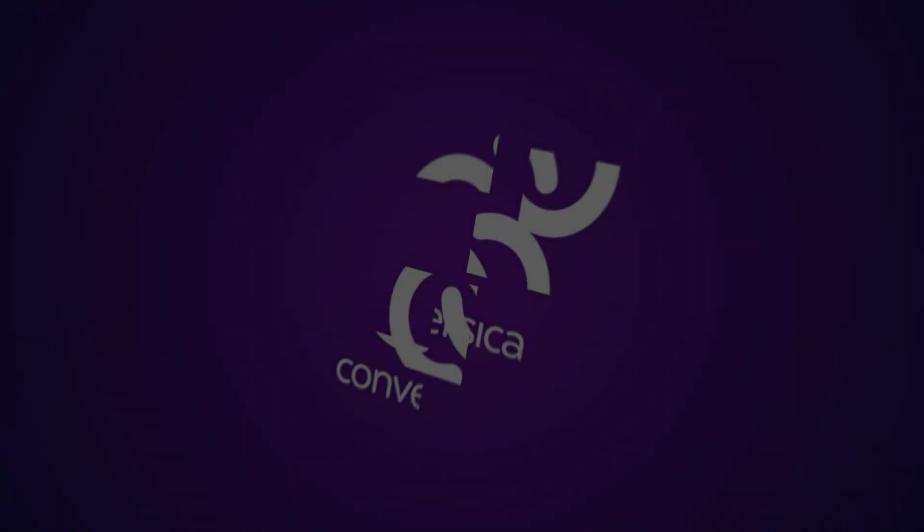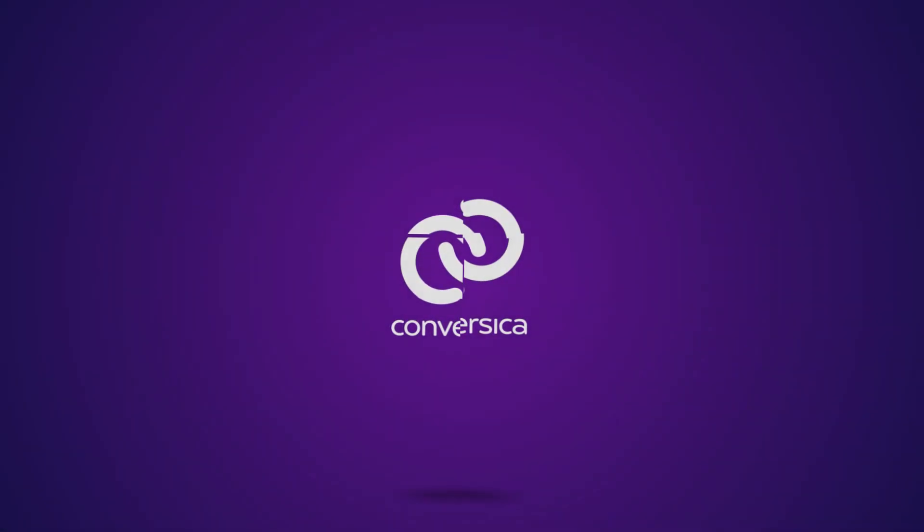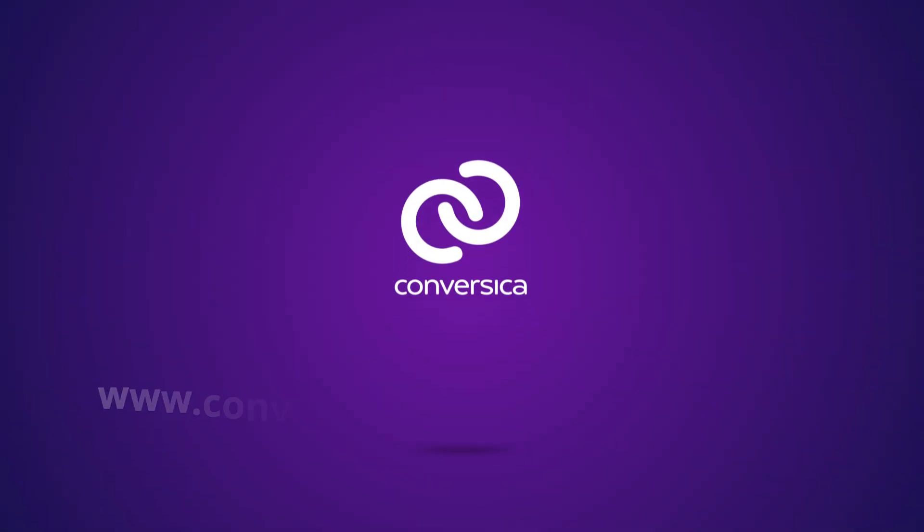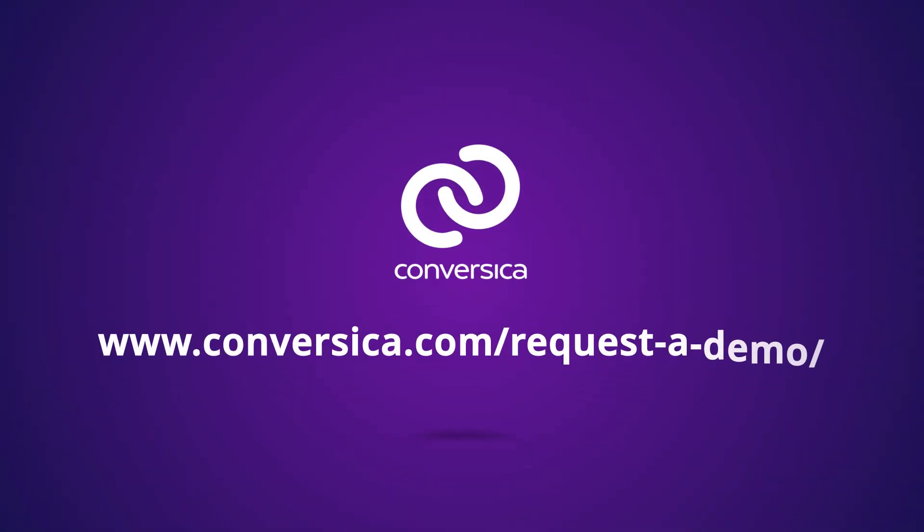Your path to reshaping your funnel begins here. Start a conversation today at conversica.com.